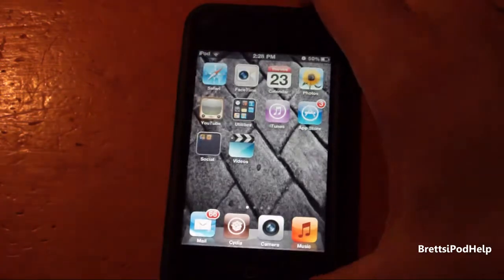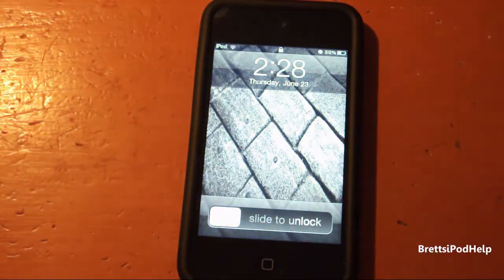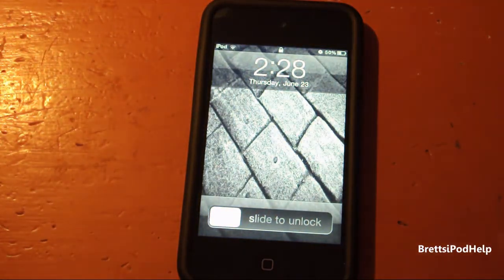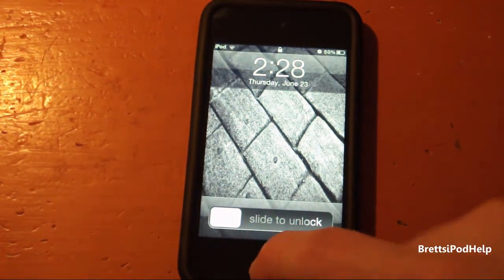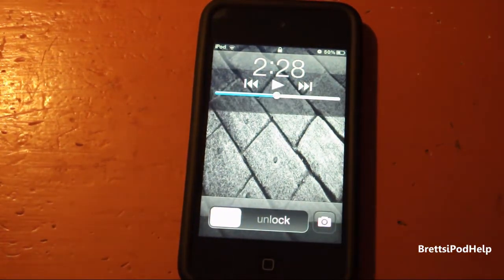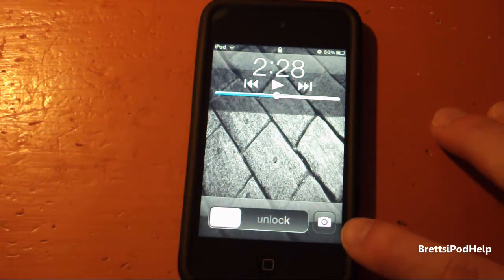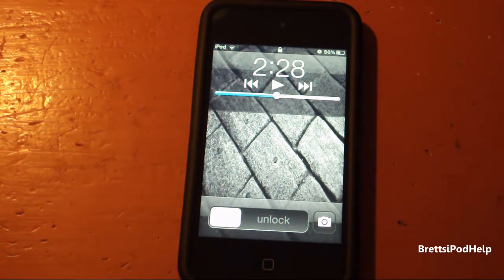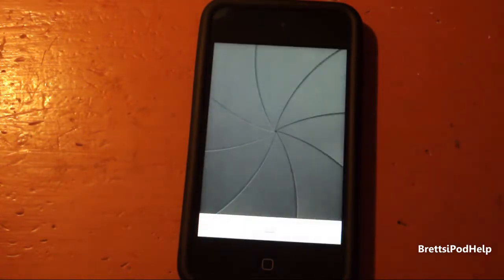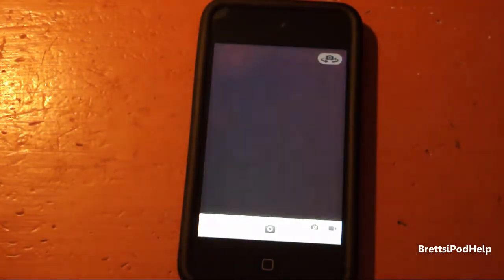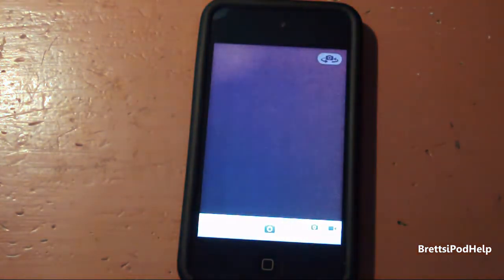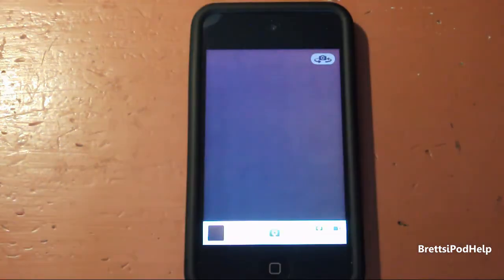Once you have resprung your device, you can open up your device and double tap on the home button, and you will see the application right to the right of your slide to unlock. You can then tap it and it'll quickly launch your camera just like that.